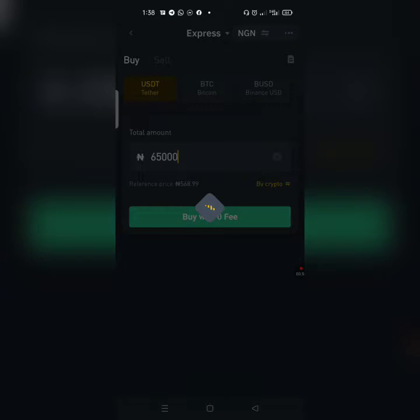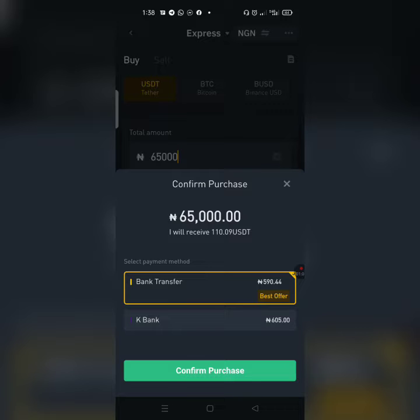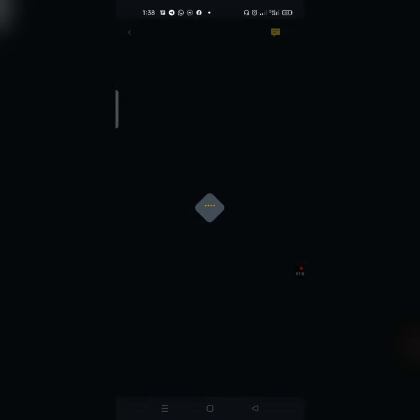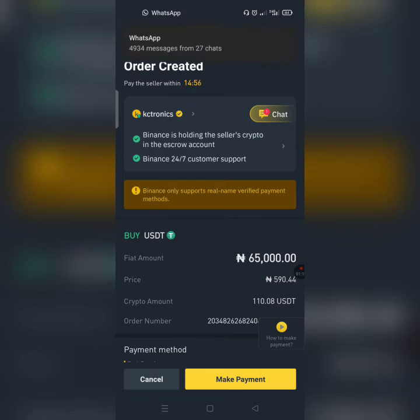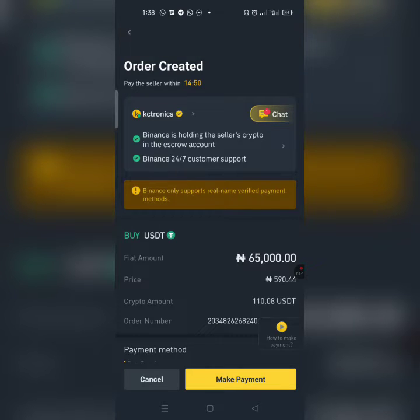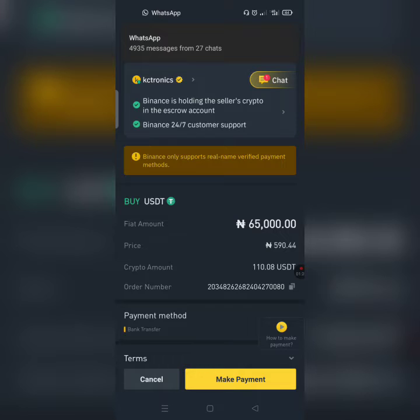It will go to the next page with the amount loaded. So 65,000 Naira will give me around 10.09 USDT. I confirm the purchase for it to go to the next page. It has loaded me to a seller — you can see 'KC Tronics'. You can scroll down to see more details, and the amount I'm going to pay is 5,000 at the rate of 590.